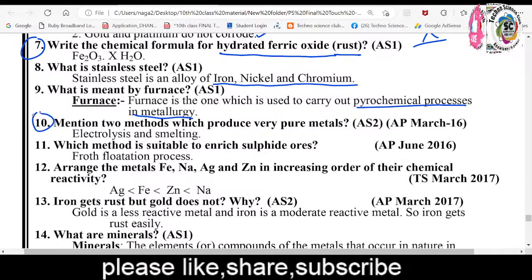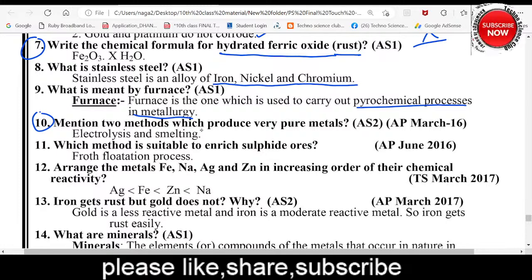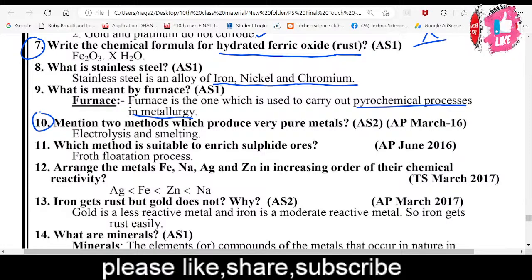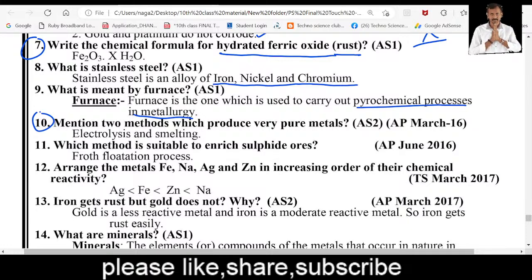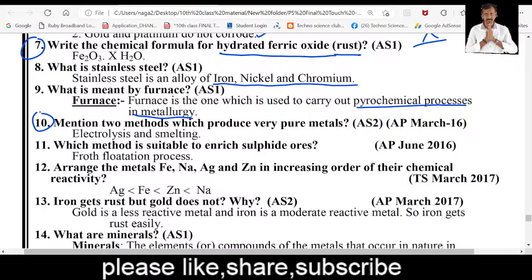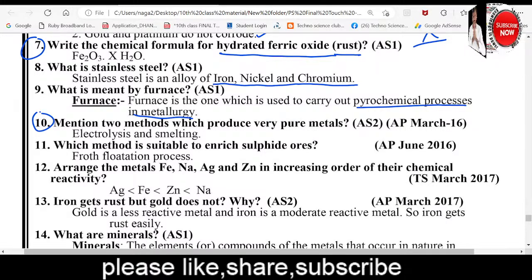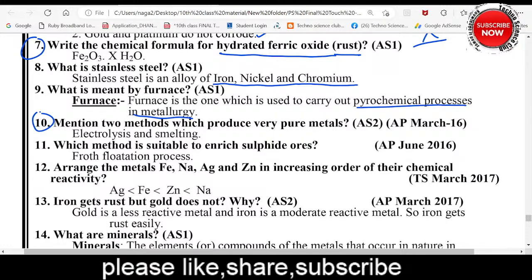Tenth question: Mention two methods which produce very pure metal. The methods are smelting and electrolysis. Smelting process is one method commonly used to extract pure metal. Electrolysis is another method used to obtain highly pure metals.